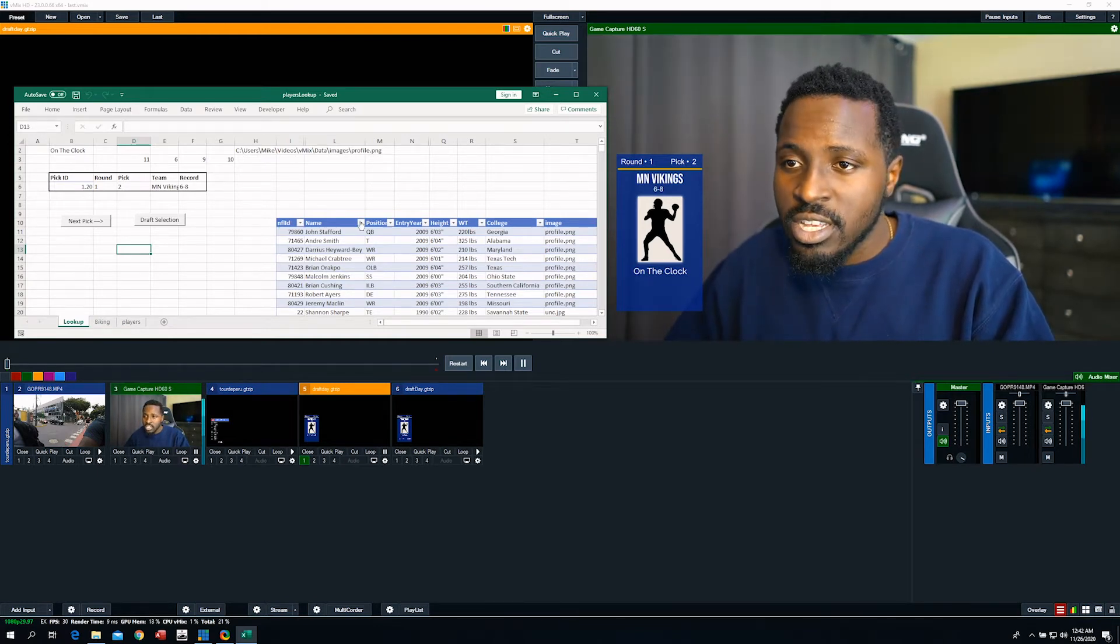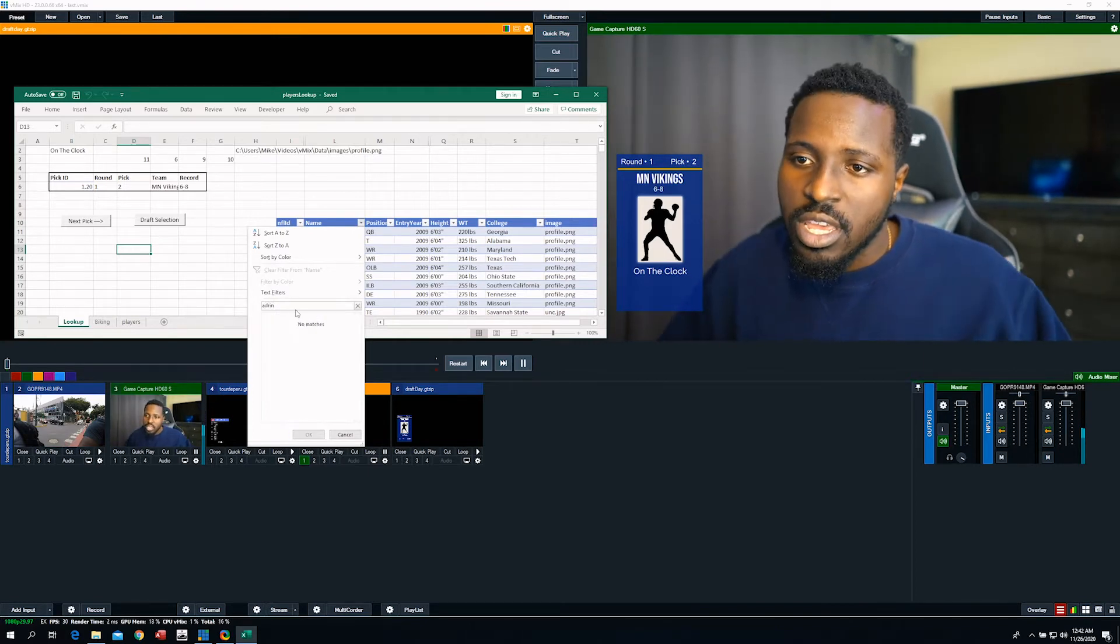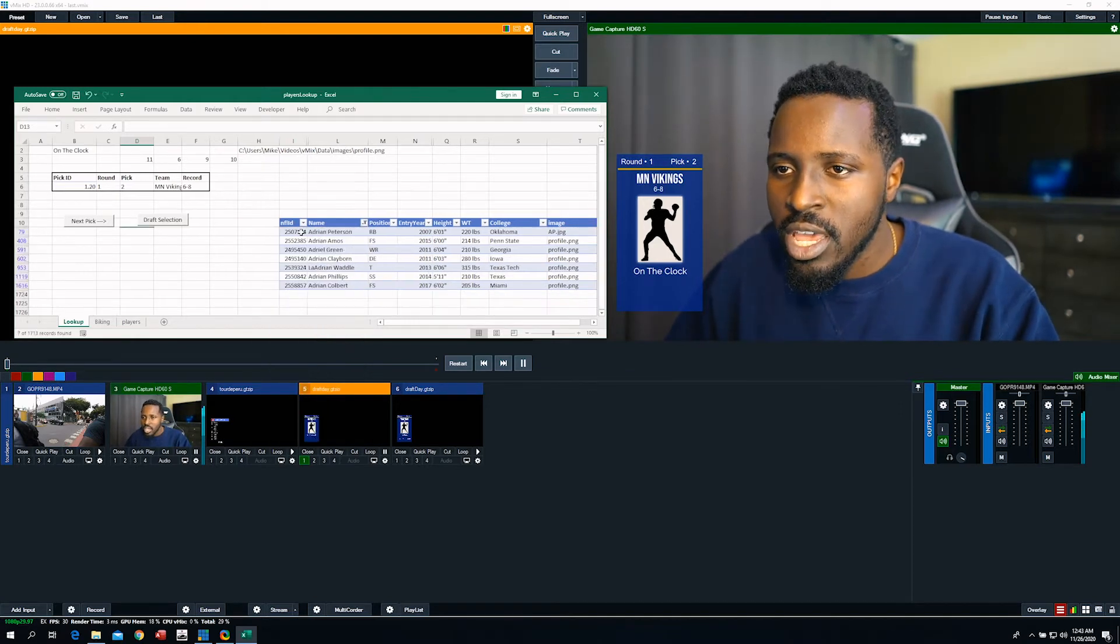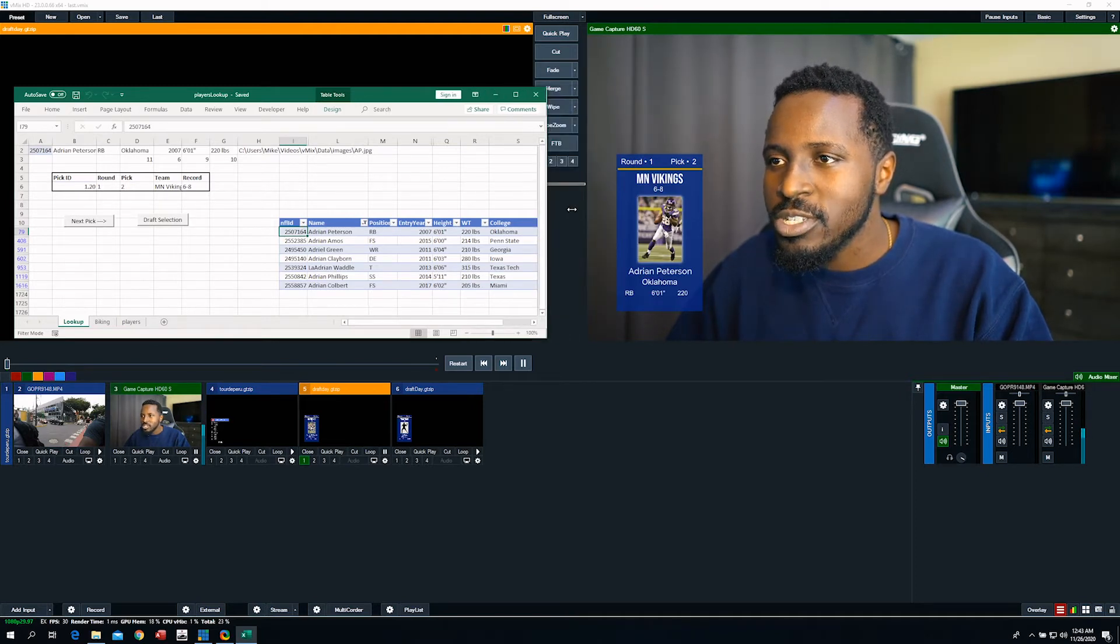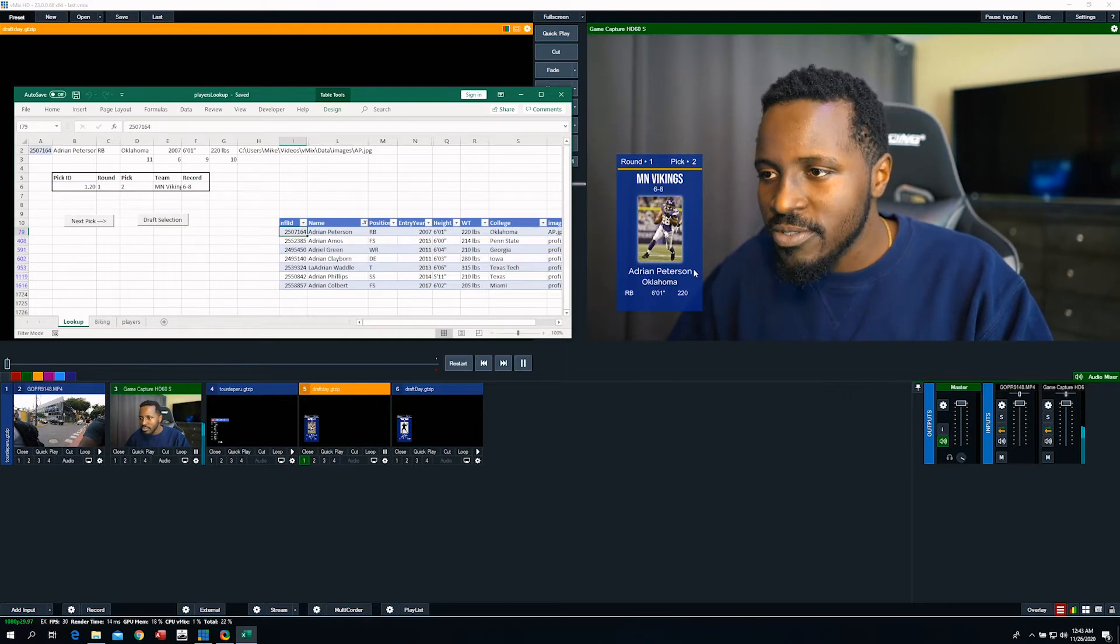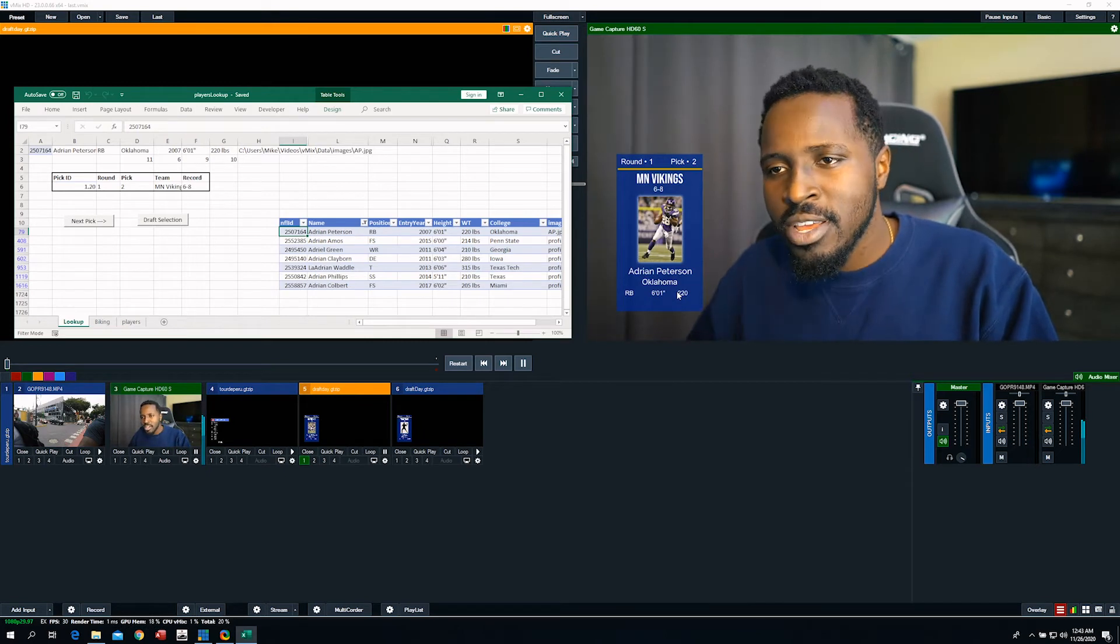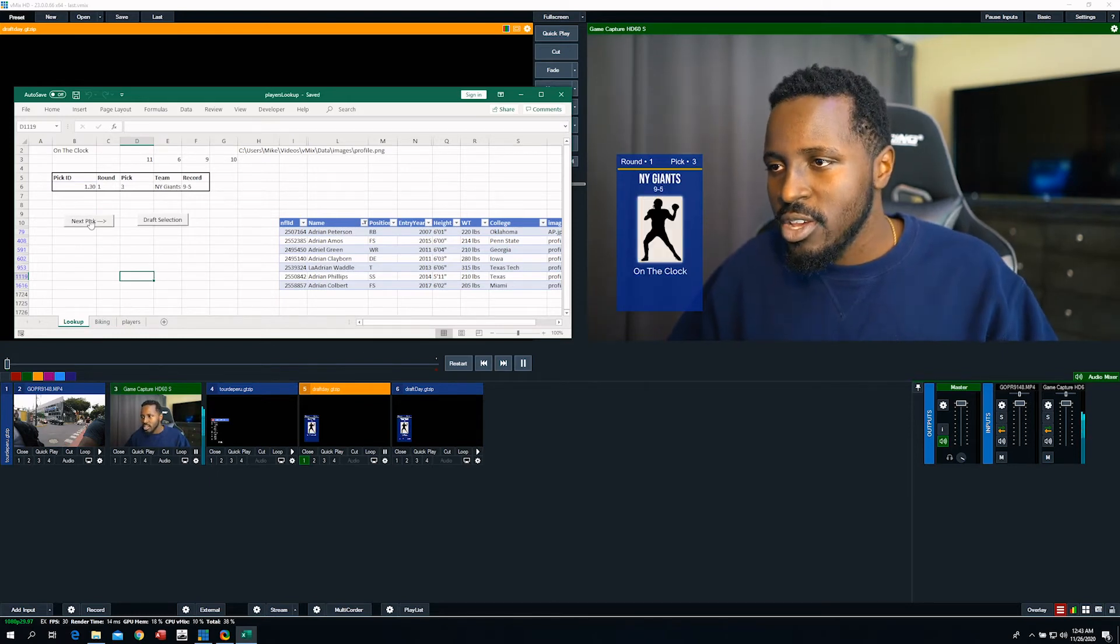So why don't we actually pick a Minnesota Viking? I spelled Adrian wrong. Adrian Peterson, AP all day. Click that. Draft selection. And it updates over there. And of course, I actually took the time to put in the custom image for AP. Otherwise, it would have shown that one. You know, people react to it. The analysts talk about it. And then, well, that's over with.